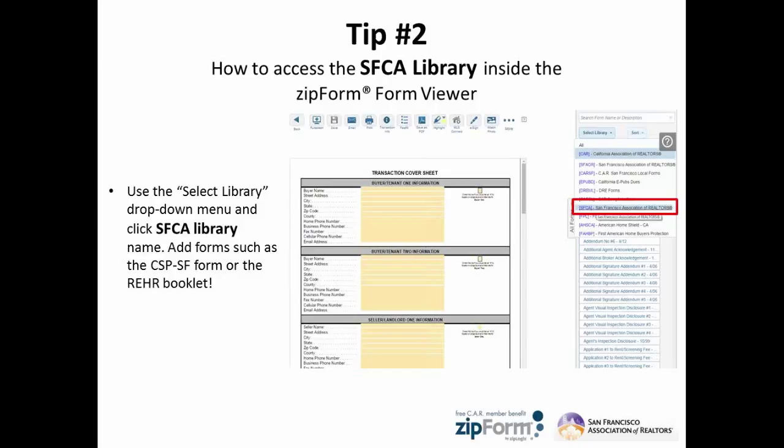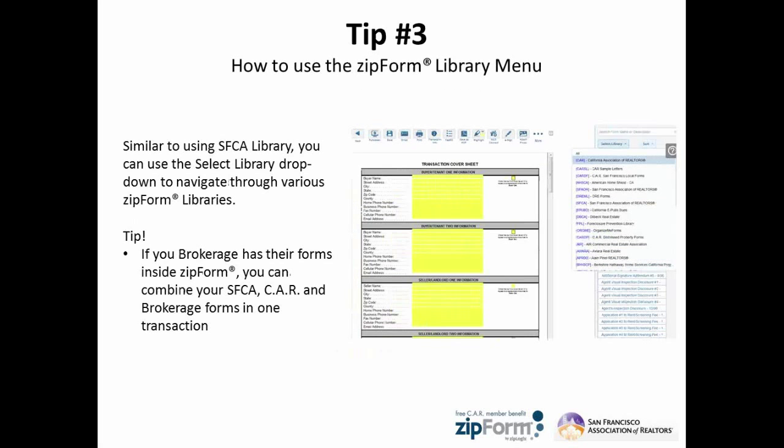The second tip we're going to go over today is how to use our SFCA library inside ZipForm. And what if I do need to use other libraries such as the CAR form? Let's take a look.